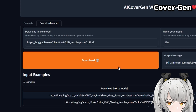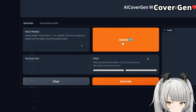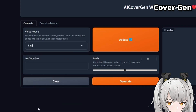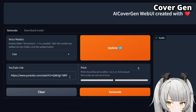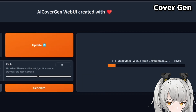To finally start generating an AI cover, navigate to the Generate tab, select your voice model from the drop-down list. You may have to click on Update if your newly downloaded model is not there. Paste a link to any song on YouTube and click Generate. In less than a few minutes, the AI cover should be generated and ready for download.